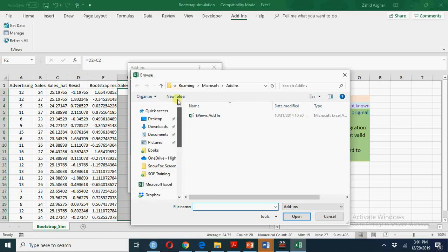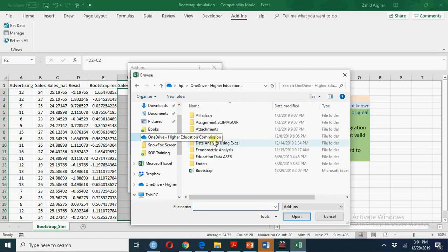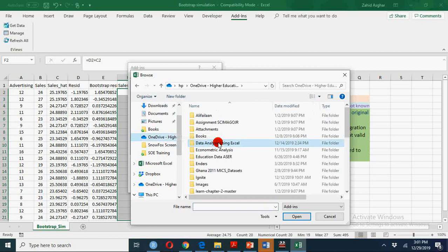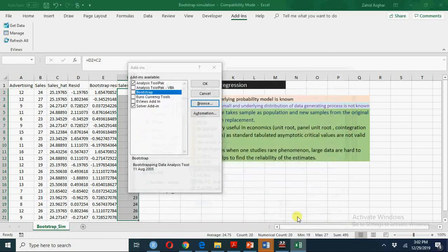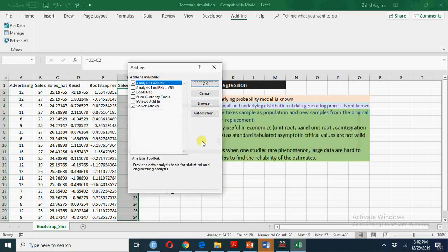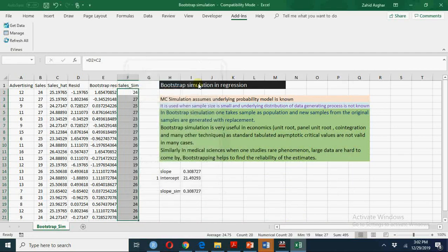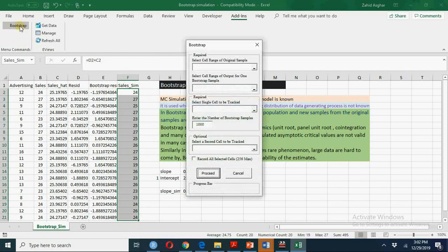Sorry for keeping you waiting. We have here bootstrap add-ins, okay. I have this bootstrap add-in here.